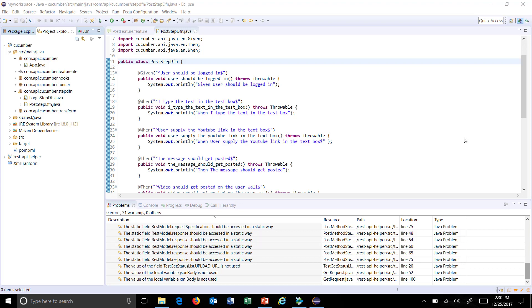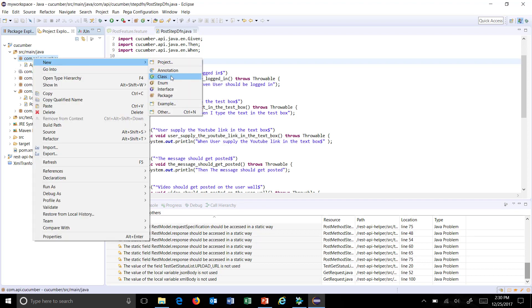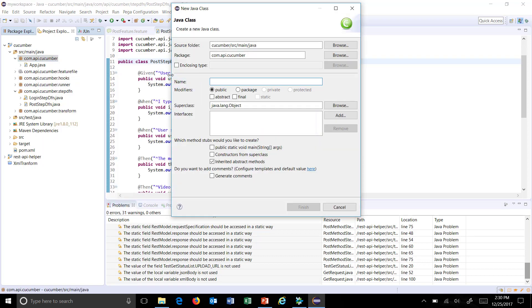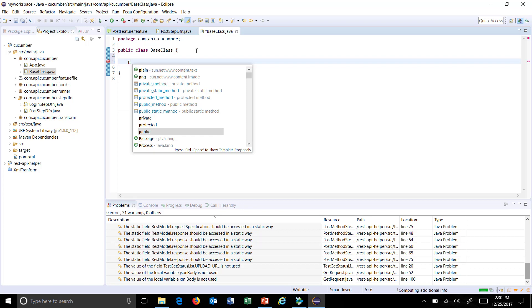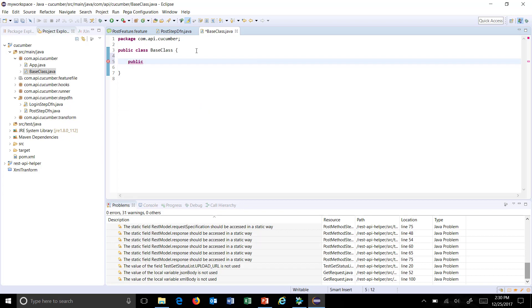Hello everyone, let us discuss the dependency injection concept via code. First of all, I am going to create a class called base class, and inside this class I will add two variables.